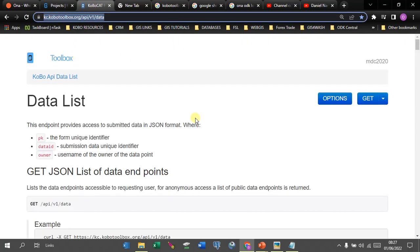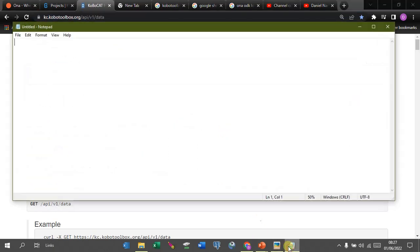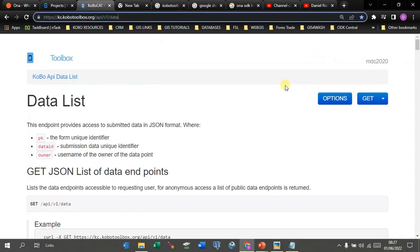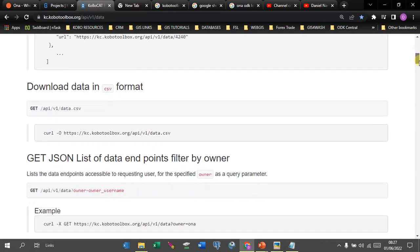To get access, you simply go to this link — I'll pull it up here and also have it in the description below the video. Once you are here, you need to get access to your API. If you scroll down, you can see we need to send data to Google Sheets, and there is an option to download data in CSV format, which you can always change.